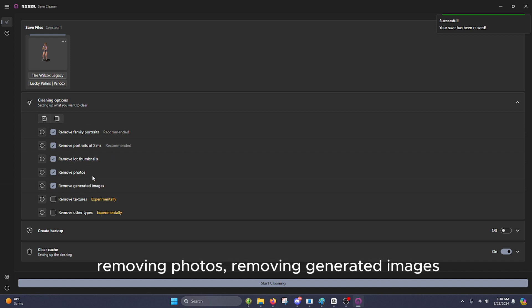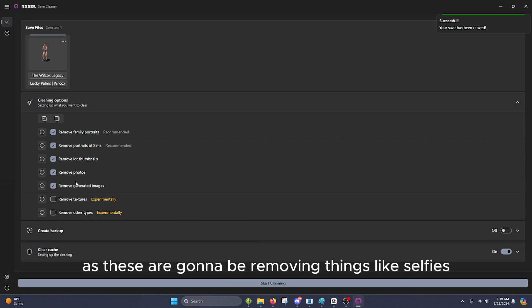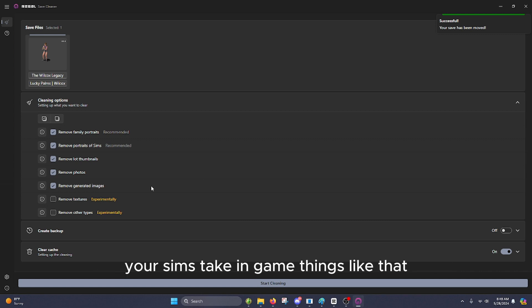Removing photos and removing generated images. You might want to be a little bit more cautious with these, as these are going to be removing things like selfies your Sims take in-game. Things like that.